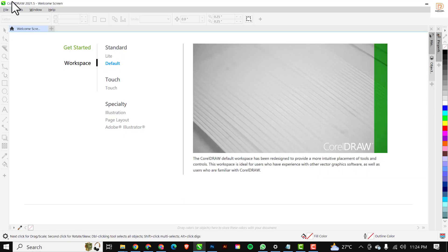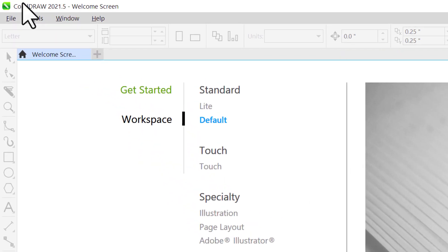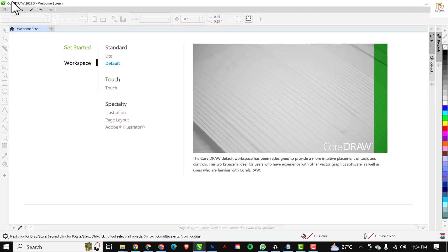When you open your corridor software, this is the first interface you're going to see - you'll see 'Get Started' and you'll see 'Workspace'. So the first thing you need to do is click on 'File' and click on 'New'.